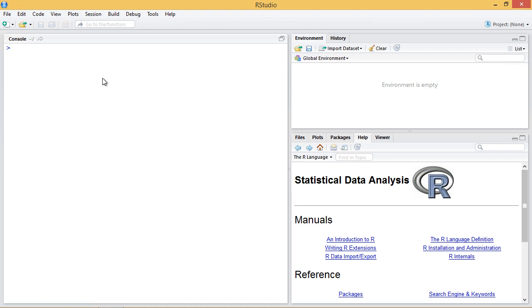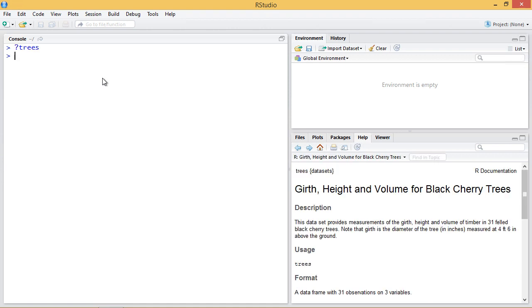So first we'll start with the data set. I'm going to use the built-in example data set for trees. This trees data set, which I can bring up in the help, is the girth, height and volume for black cherry trees. There's 31 observations on three variables, and for this example we're going to use the girth.